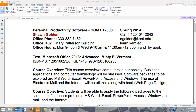This is an overview of the syllabus for Personal Productivity Software, COMT 12000, for the spring 2014 semester. I'm the instructor of the course, Sean Golden.